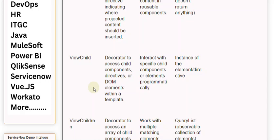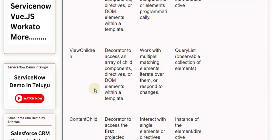ViewChildren is a decorator used to access an array of child components, directives, or DOM elements within a template. It is used to work with multiple matching elements, iterate over them, or respond to changes.